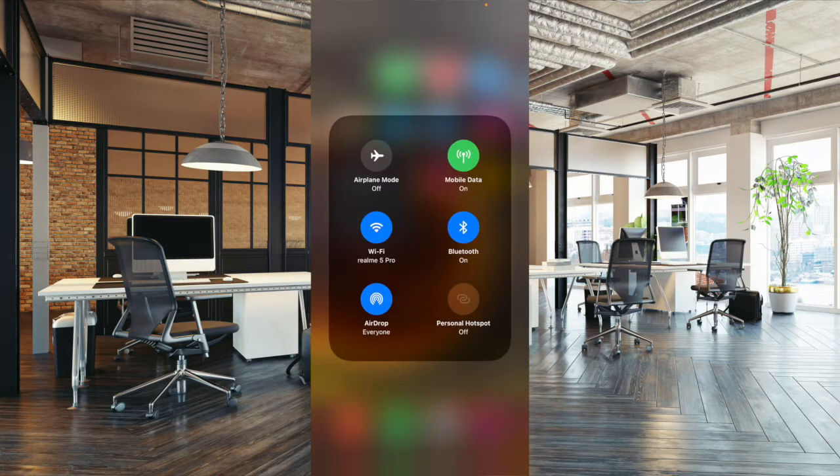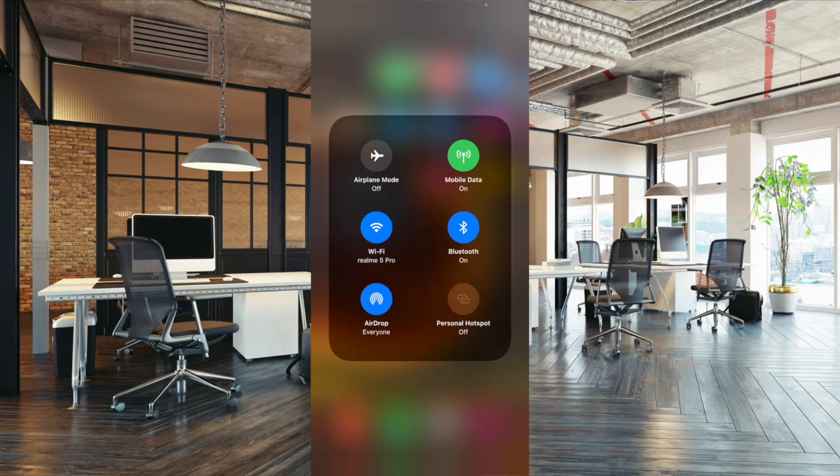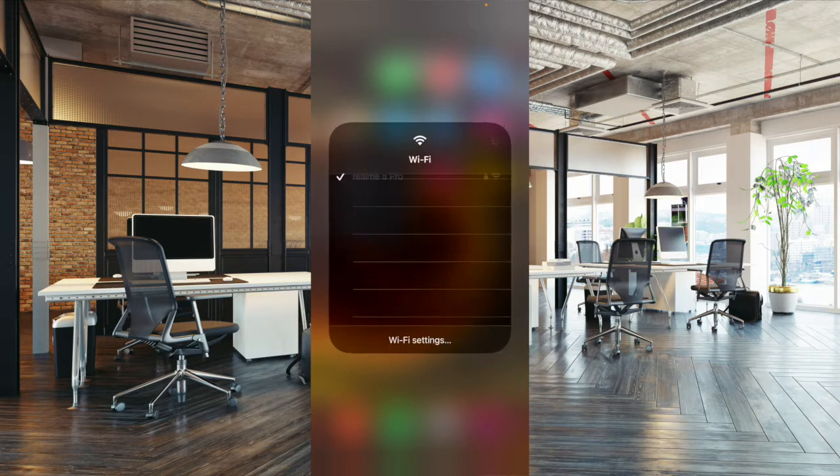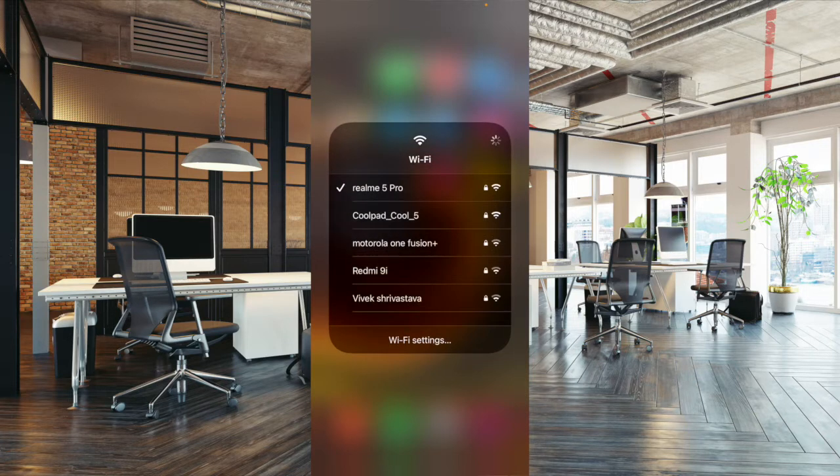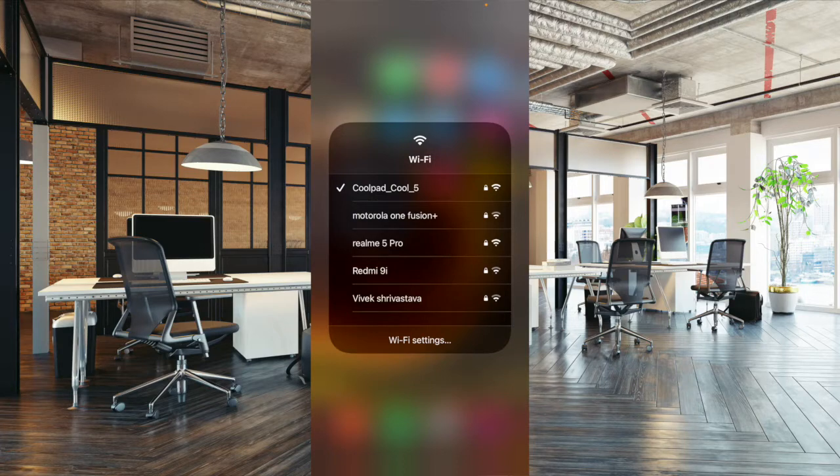After that, you have to touch and hold the Wi-Fi icon, and then you have to select the preferred Wi-Fi network and you are good to go.